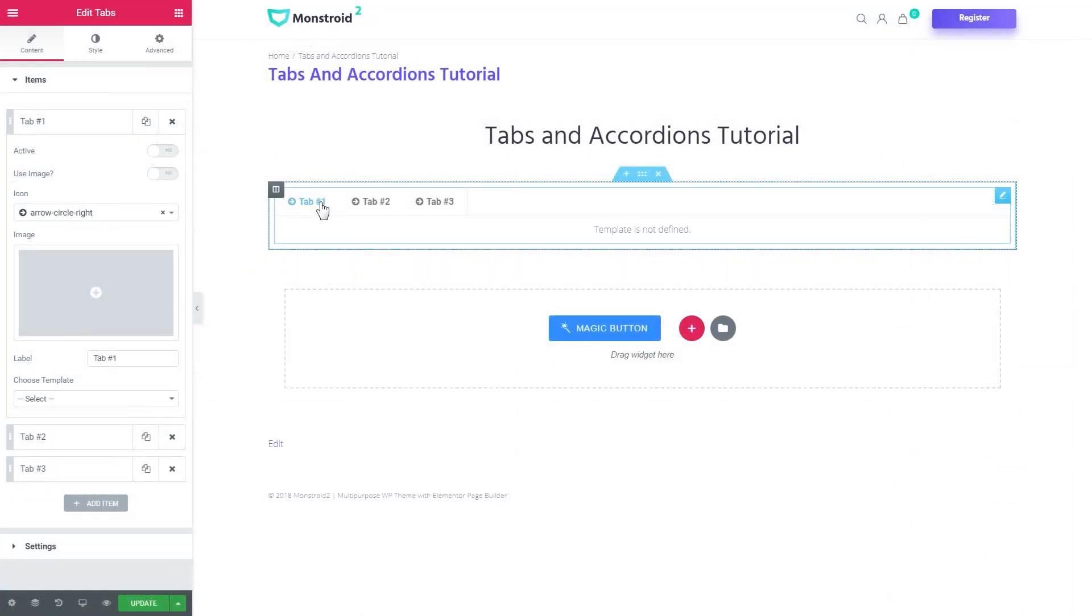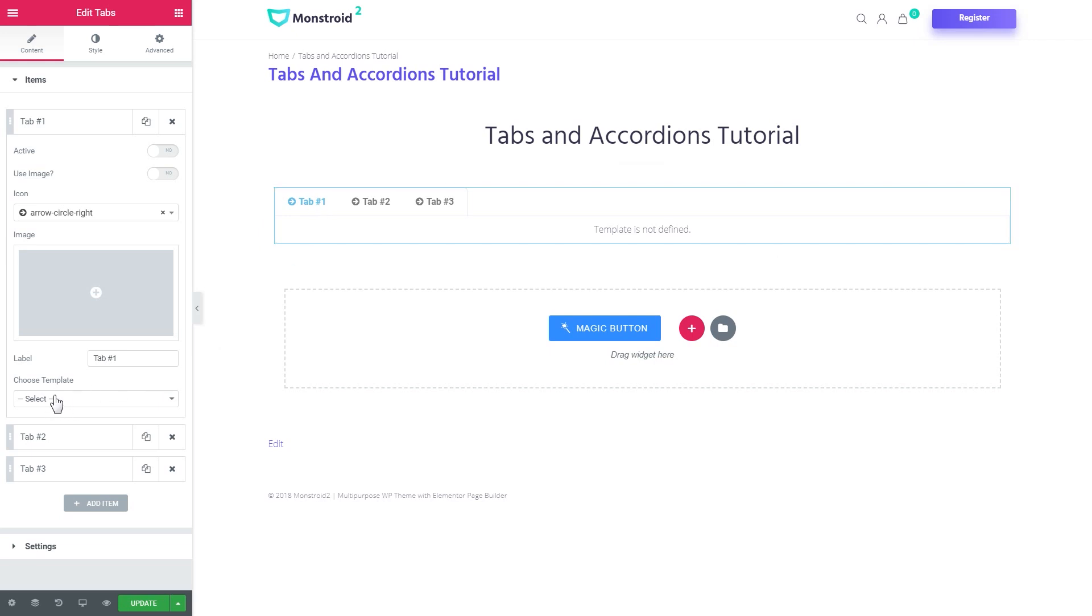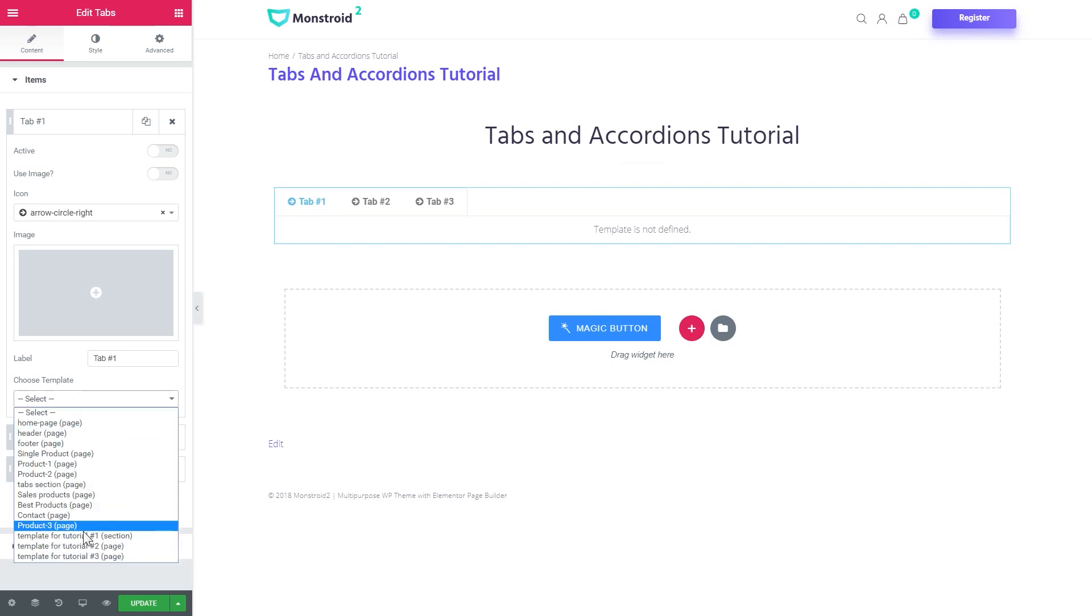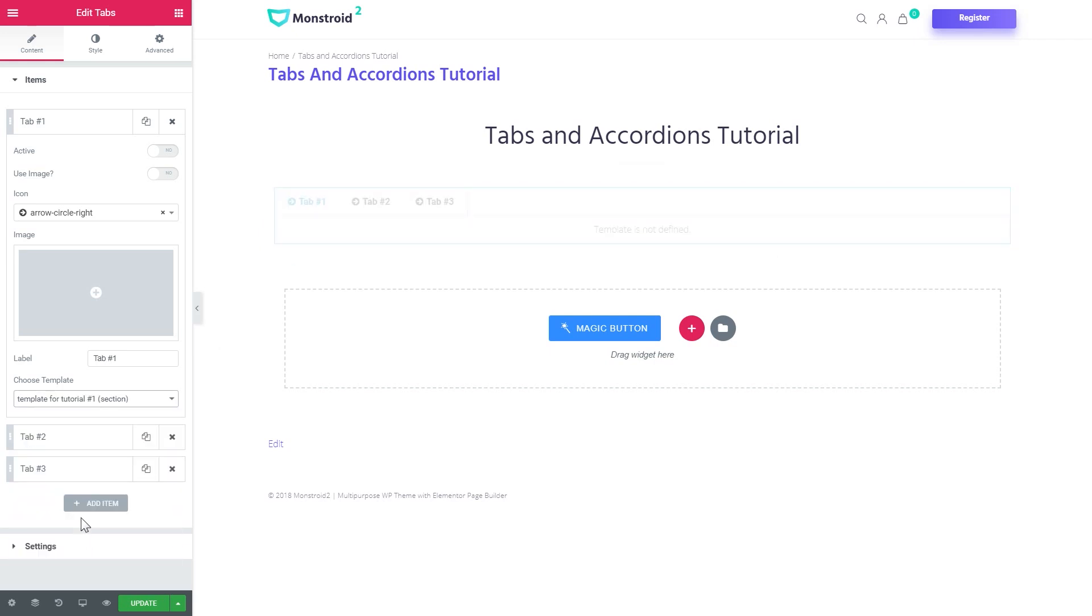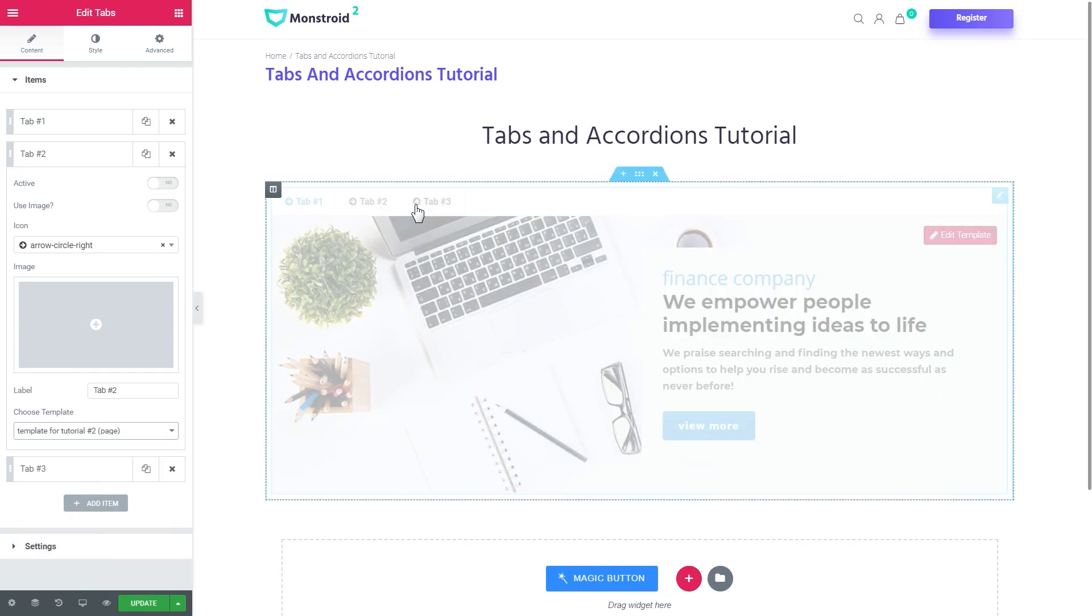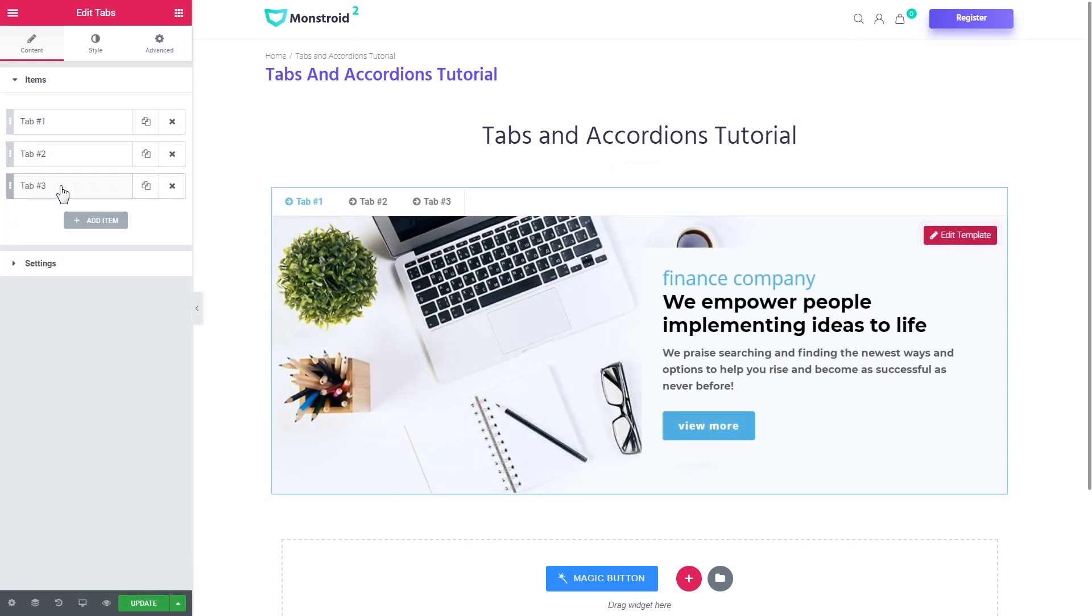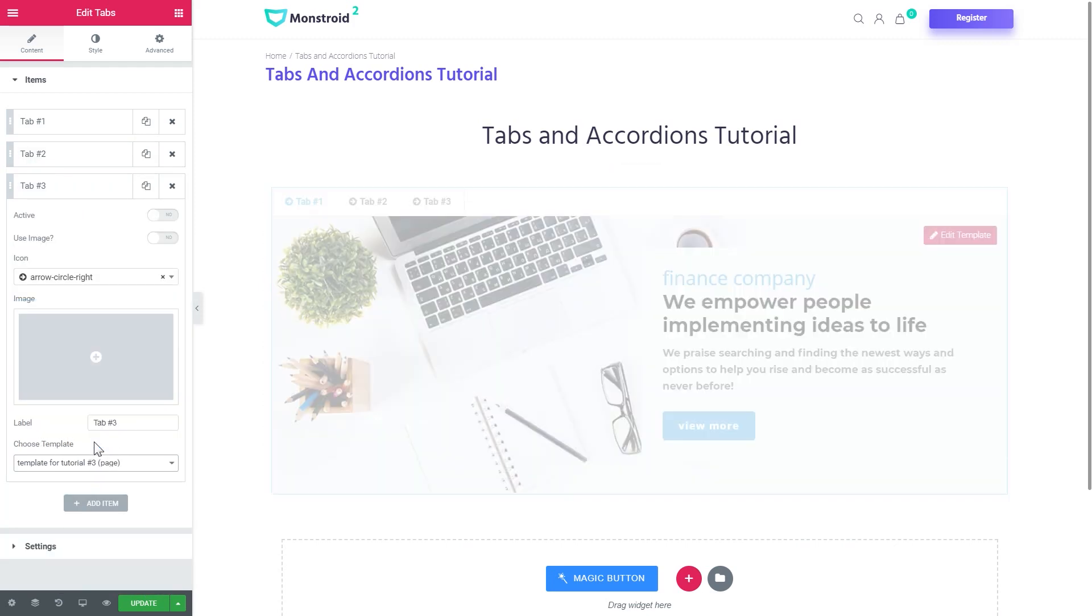Now let's get back to our tabs. Let's add a template and see what styling options and settings we've got. So here under the choose template option you go to select and you select the template that you want to display inside this tab. Let me go ahead and fill in these tabs with the templates. Here we go.